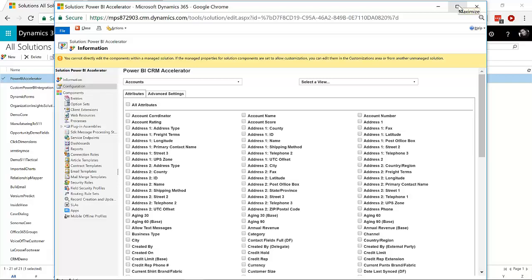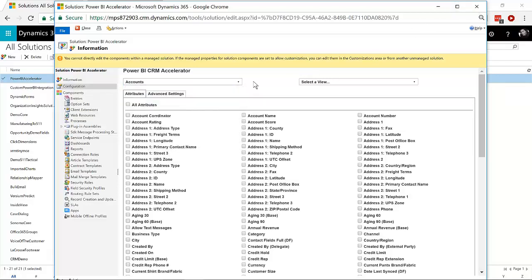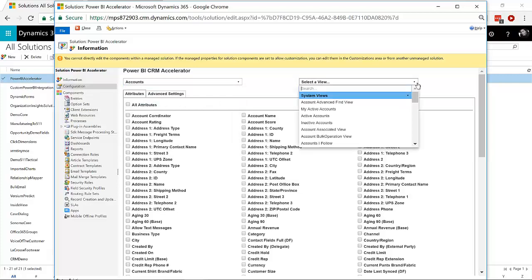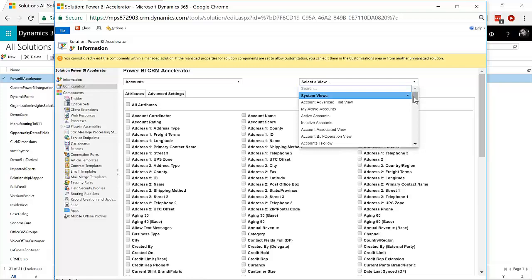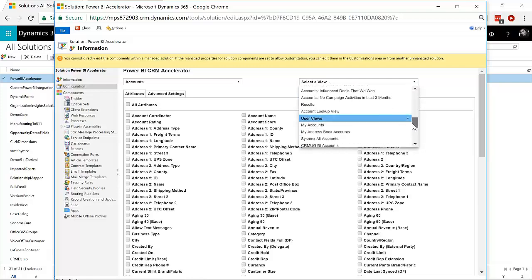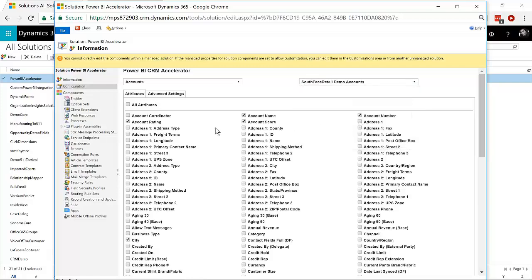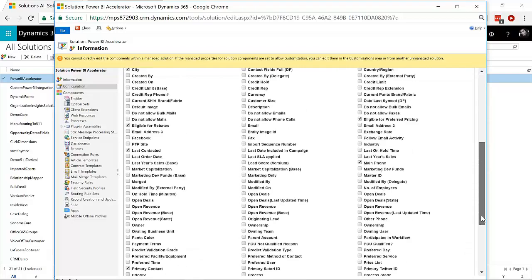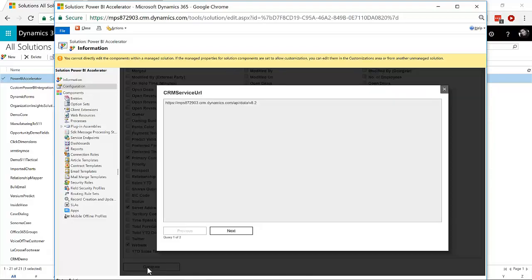And what it allows you to do is to choose any entity. And here we've selected accounts, but it can really be any entity. And then you can select a view, and it can be any view, and you can have a custom view in here, what have you. And what it will do is, based upon the entity in Dynamics 365, and the view that you select, so I'll go to a custom view that I've created specifically for this purpose. And what it does is it'll select all of the fields that you have within that view, and it's going to generate some things for you.